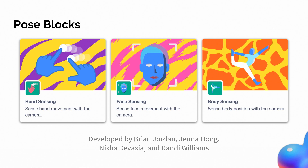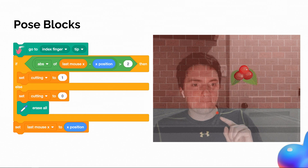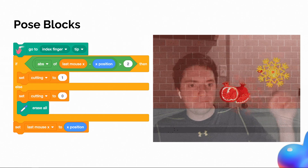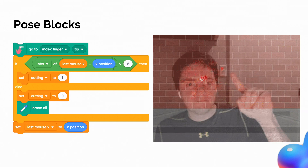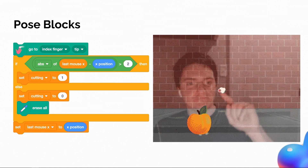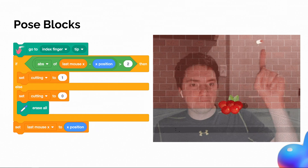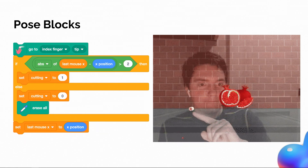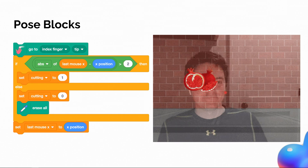Now to talk through some specific things we've built on top of the RAISE Playground. We have the Pose Blocks, developed by Brian Jordan, Jenna Hong, Nisha Devasia, and Randy Williams. Pose Blocks add blocks that can detect the positions of your hands, the emotion in your face, and the position of your body. Here's an example using hand position detection — a fruit ninja clone where your webcam and fingers are the controller for the game. Because this is based on Scratch, we encourage students to remix these projects. You can effectively turn your webcam into a controller for your game.